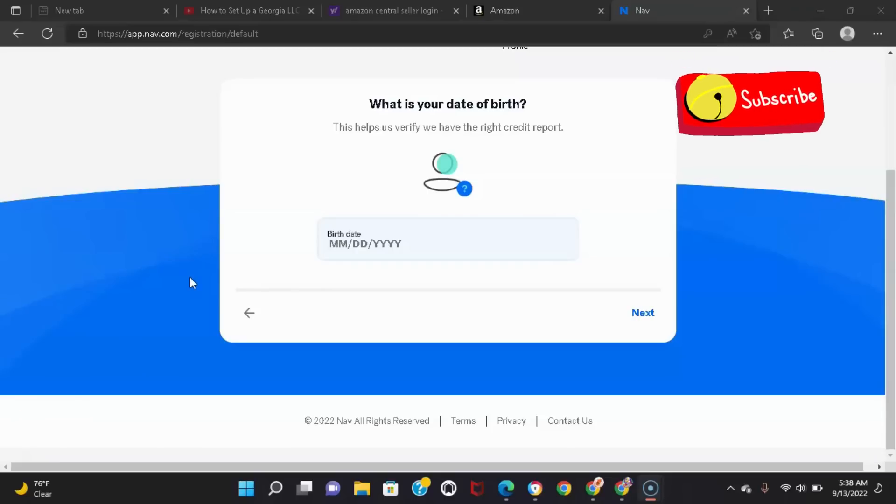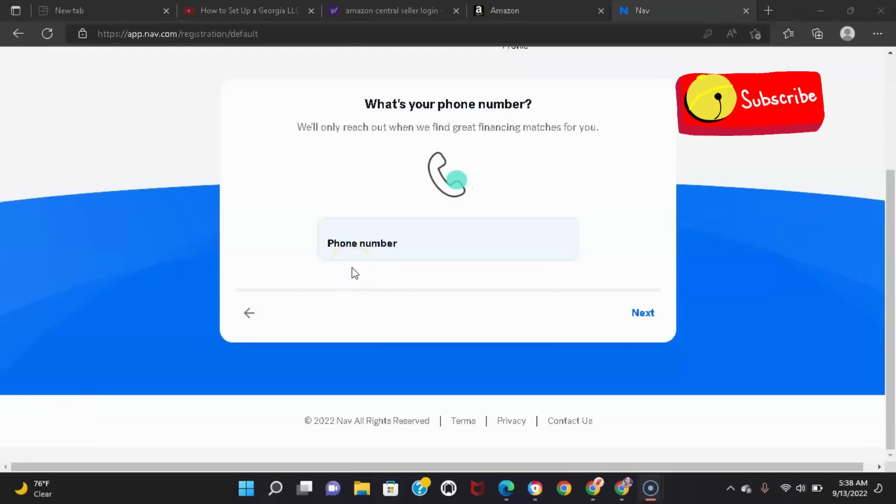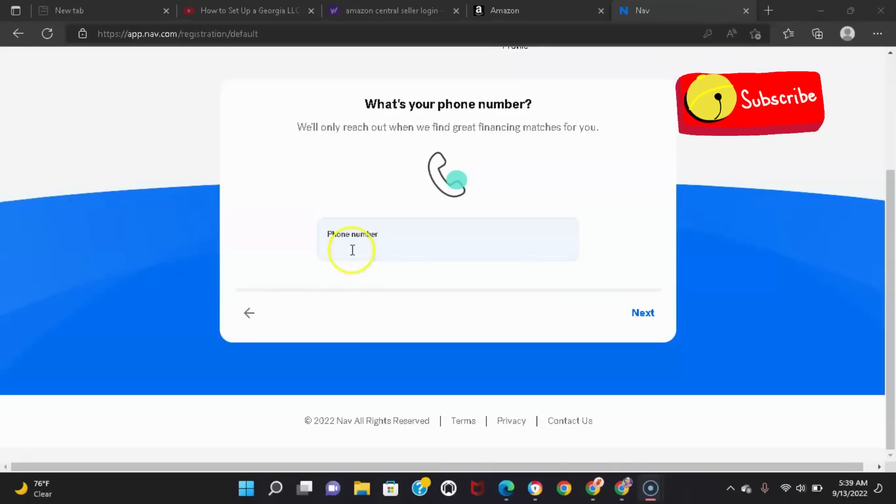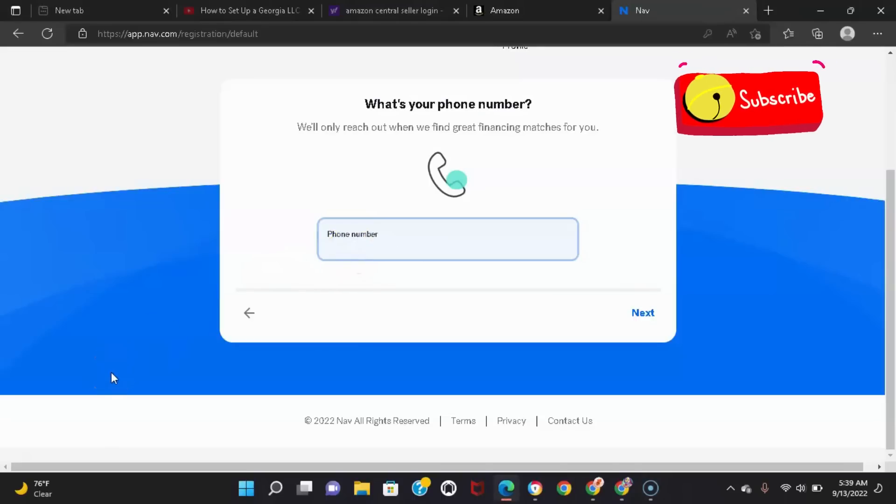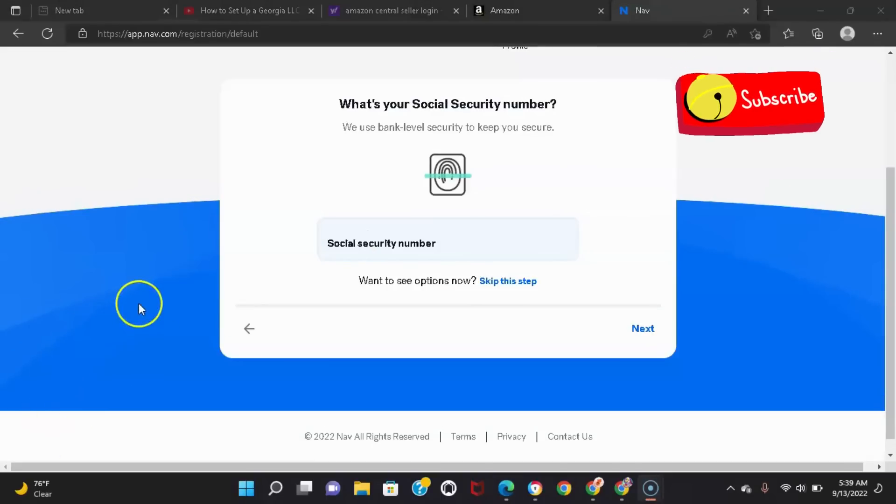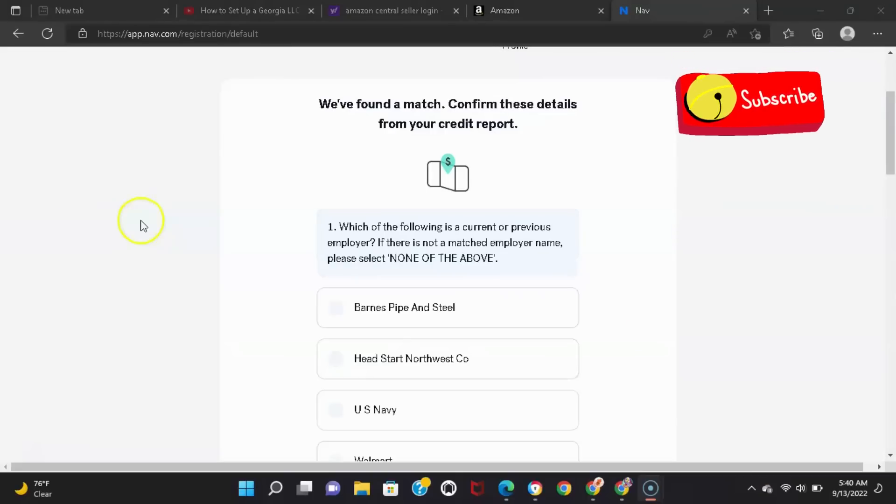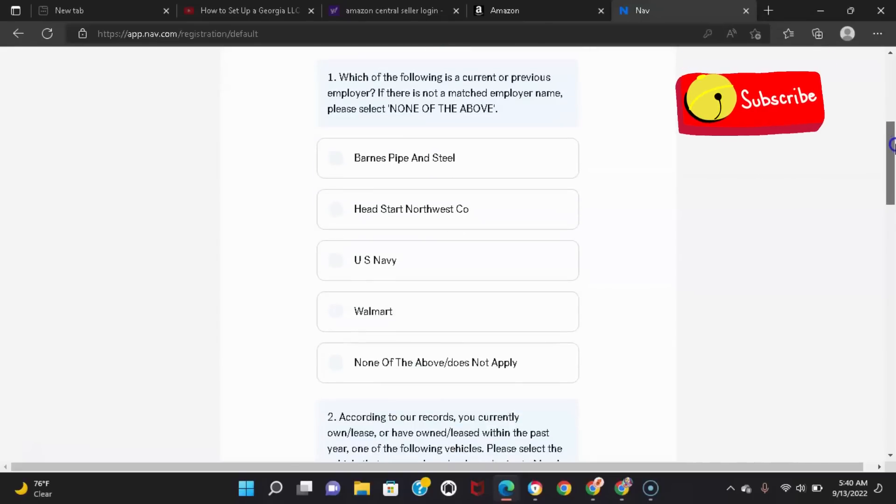Because I don't want to do all the editing, I'm gonna pause it and put my information in. Okay, after you put your birthday in, it's gonna ask for your phone number, so I'm going to input my information and I'll be back. And then it's going to ask you for your social security number.